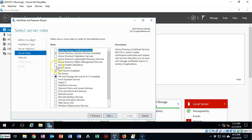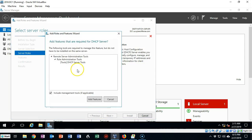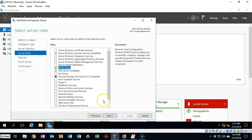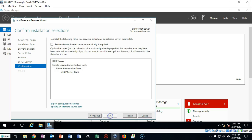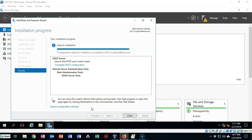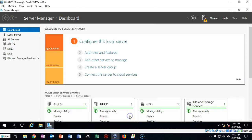Now I'm just going to select the box underneath Roles and add the Features for DHCP Server. I'll click Next, and we're going to click Next one more time. And now we're ready to install. The DHCP server role has been successfully installed. I can go ahead and click Close. And now I have a yellow triangle waiting for me.